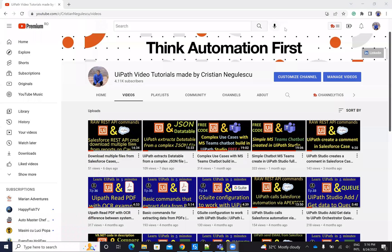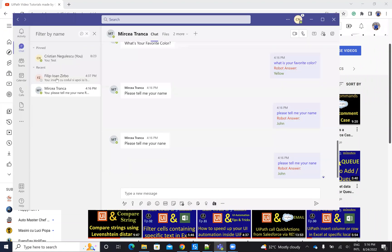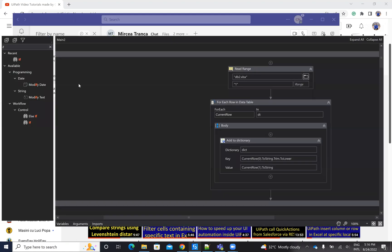Hello everyone. My name is Cristian Negulescu, and I make a lot of automation with UiPath. We have the Salesforce Connector, ServiceNow Connector, Jira Connector, and so on. I did some stuff with Microsoft Teams, and one of the clients asked me how I do on Microsoft Teams — how the system is able to respond to personal messages, to direct messages. I created a robot for this, and we'll see how it's working, and then I will explain you everything.